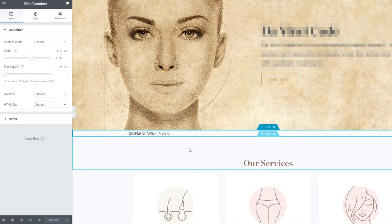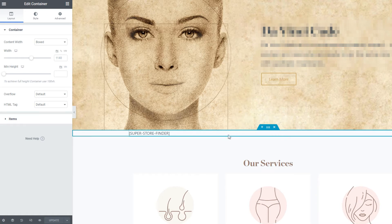We're going to move it to the area perhaps below this banner, just above the list of services. Once you're satisfied, you want to publish your store locator in full width. Click again on the six-dotted icon, then go to the advanced tab and set the content width to full width.